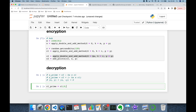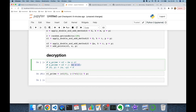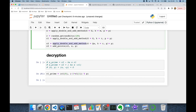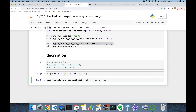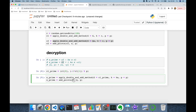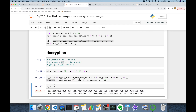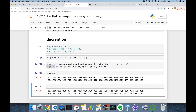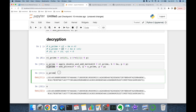Alice computes C1_prime as (C1.x, (-1 · C1.y) mod p) — the negative of C1. Then she runs double-and-add with point C1_prime, exponent k_a, and modulus p to get s_prime. Finally she computes s_prime = add_points(C2, s_prime, p). This gives Alice the decrypted secret point.